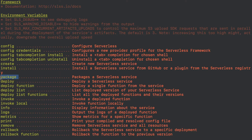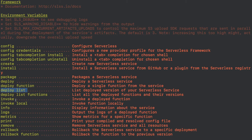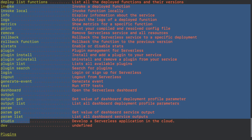Here are some more commands: if you want to install any packages you can use the install command. If you want to deploy a project you can write sls deploy. There is also deploy function — the difference is that deploy deploys the whole project, while deploy function lets you deploy one particular function only to your service provider. If you want to see what has been deployed, you can list deployment histories. There is also the invoke command, and we will use all these commands in the future.